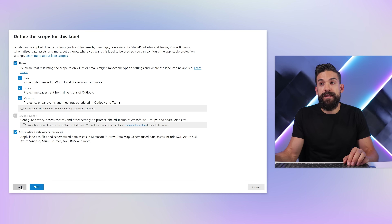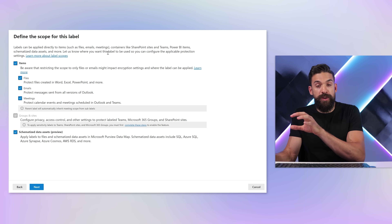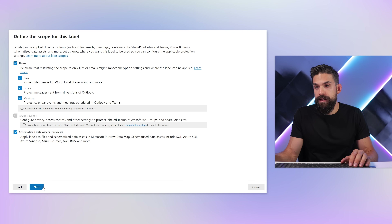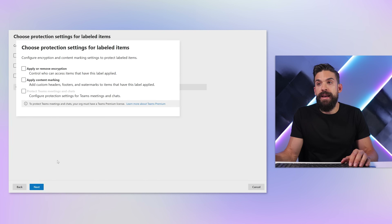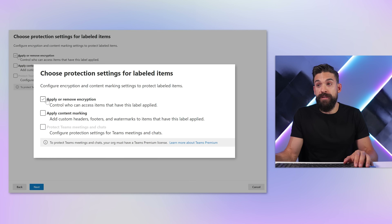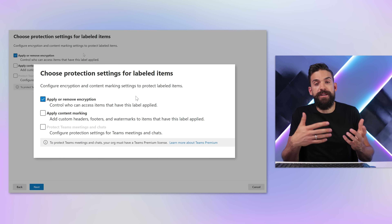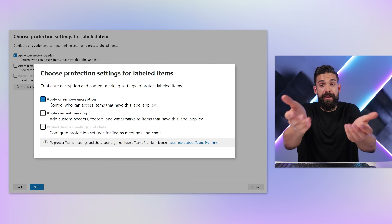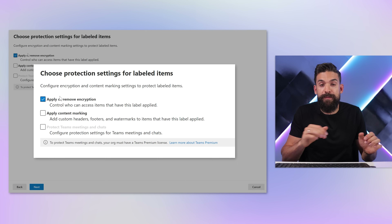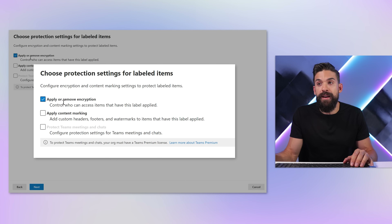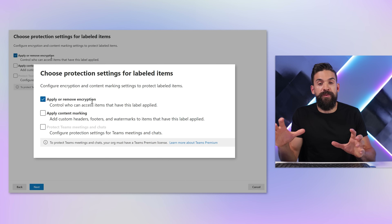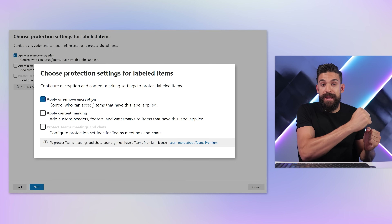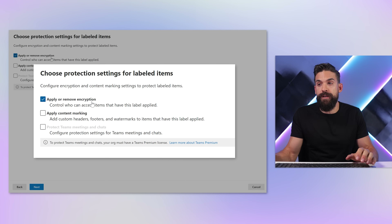Then I can click next. Here we define the scope for this label — which items we want to use the sensitivity label for. I'll leave everything checked for now. Here is the important part: whether we want to implement encryption. Usually for confidential and highly confidential content we do need this. Otherwise, it's just a label that informs the user how to treat that piece of content. With encryption, we can really restrict what the user can do with that data.